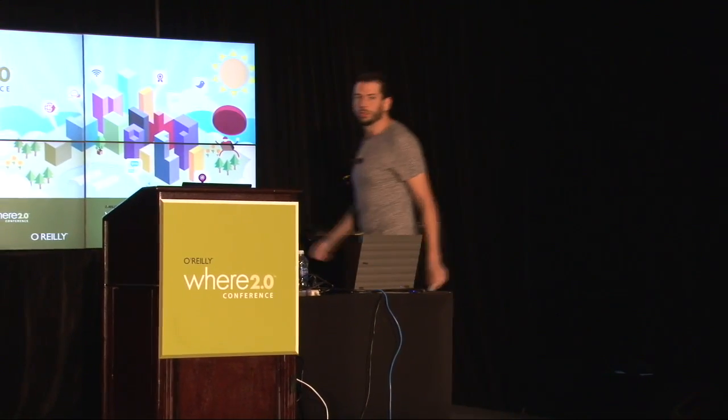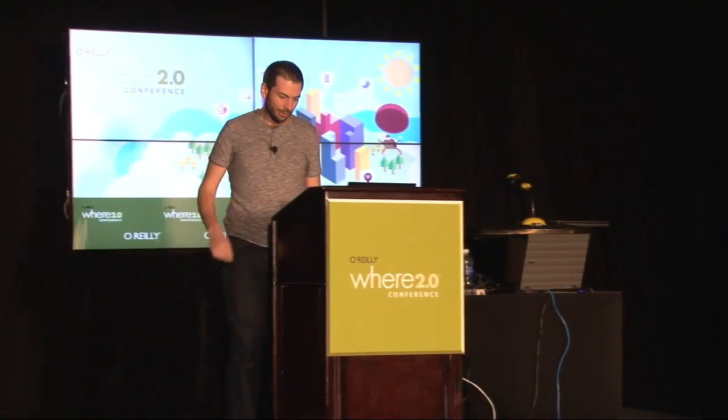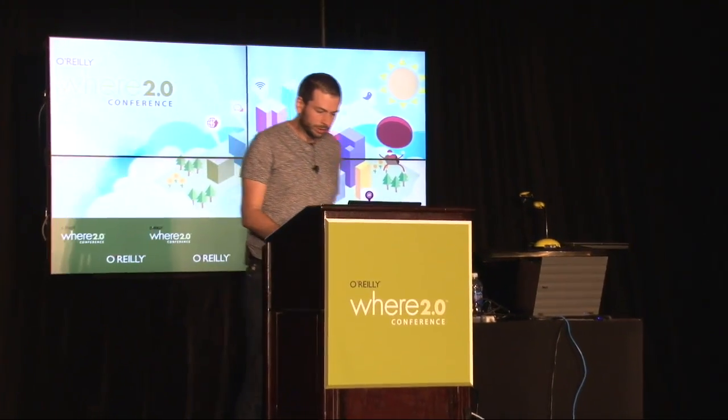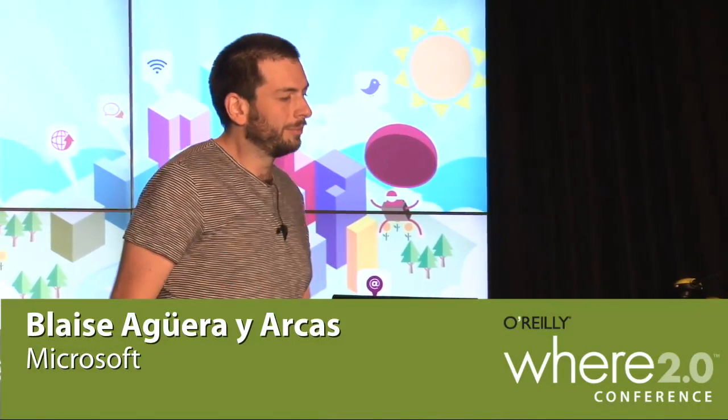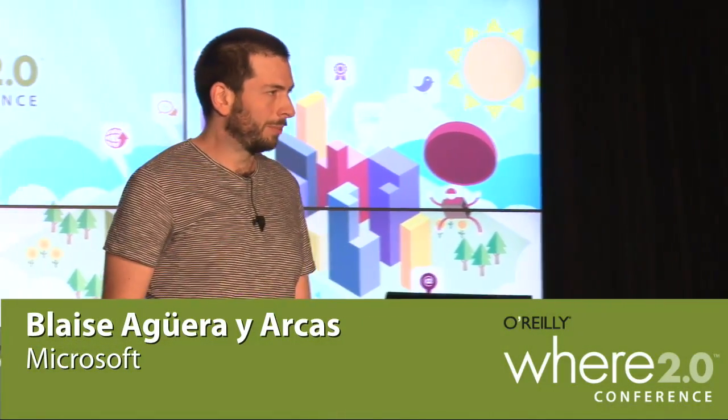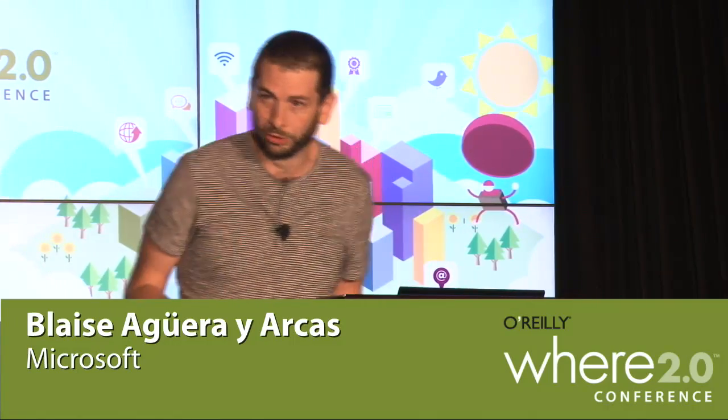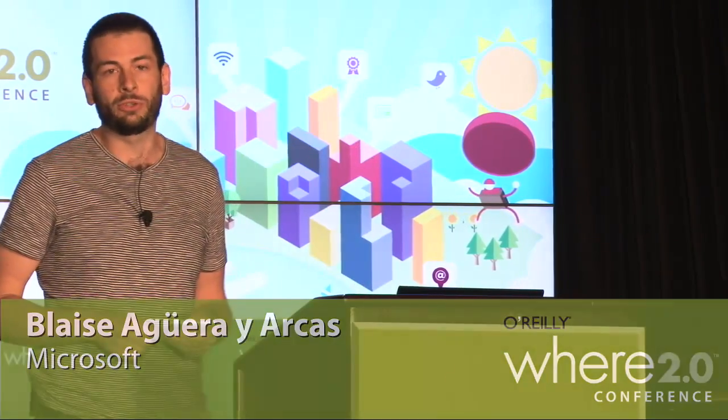We've seen a bunch of lovely work this morning from Michael, from Luca at Nokia, also from Jack Dangermond at Esri. The theme, I would say, is opening up the bag of goodies, and that's very much the same spirit in which I'd like to talk to you now.